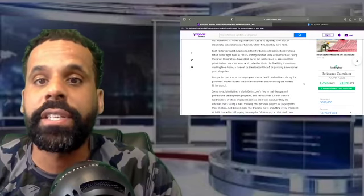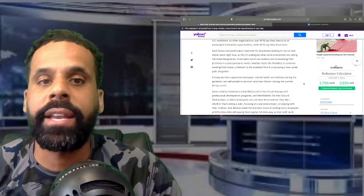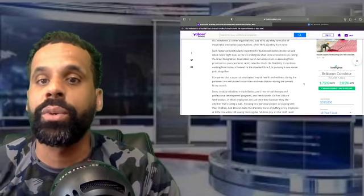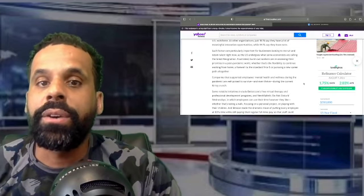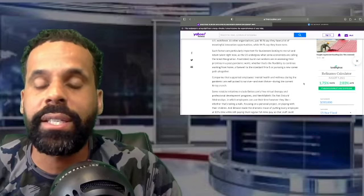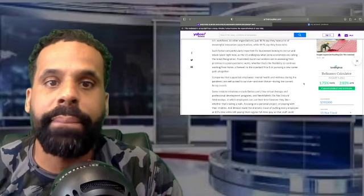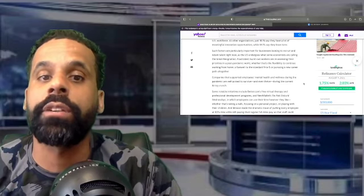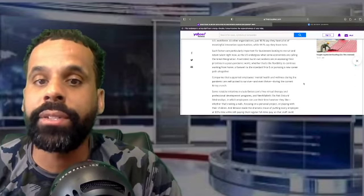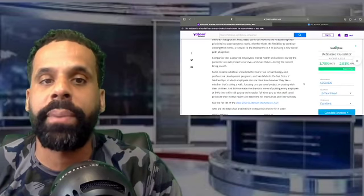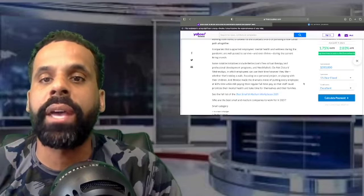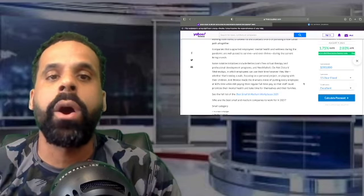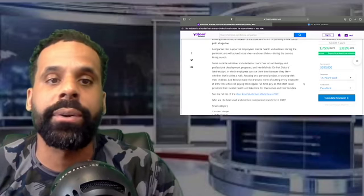As the U.S. undergoes what some economists are calling the Great Resignation, frustrated burnt-out workers are reassessing their priorities in a post-pandemic world, whether that's the flexibility to continue working from home, a farewell to the standard nine to five, or pursuing a new career path altogether. Companies that supported employees' mental health and wellness during the pandemic are well poised to survive and even thrive during the current hiring crunch.